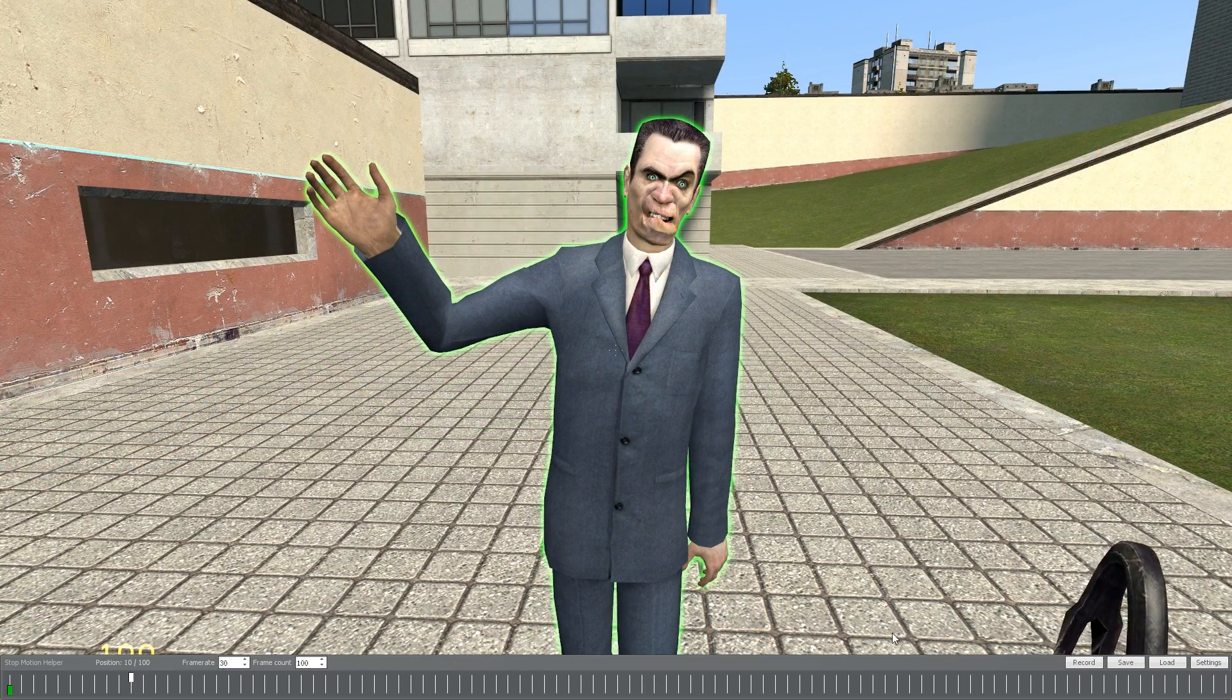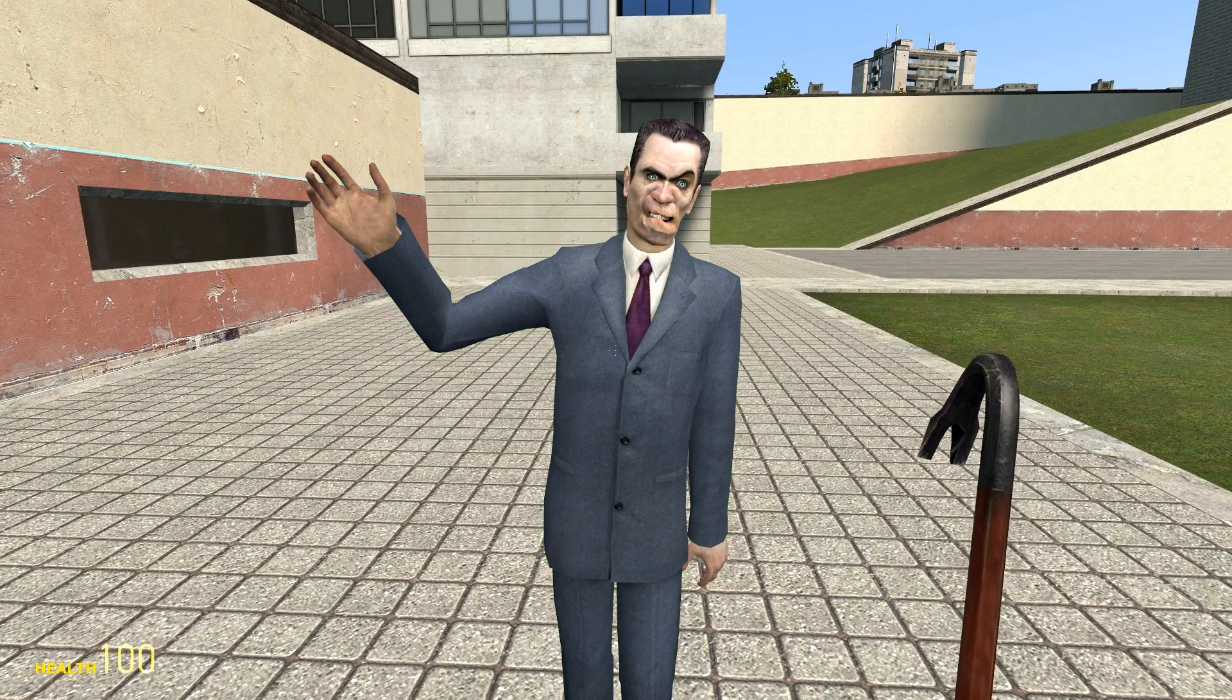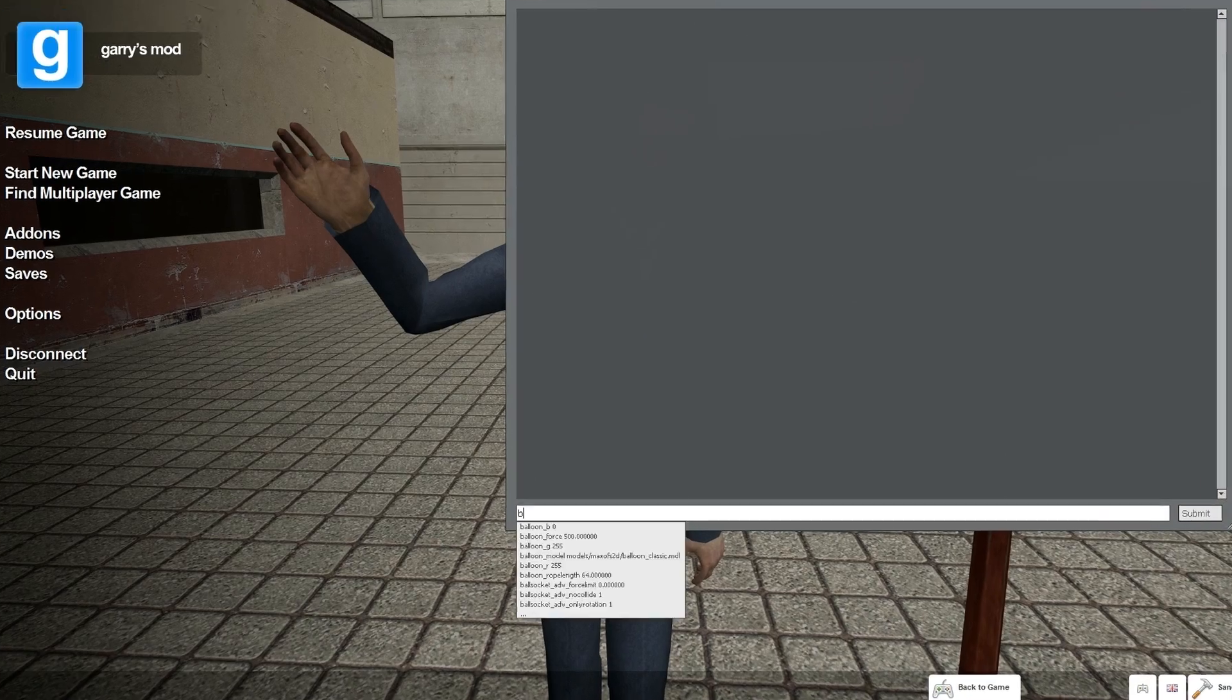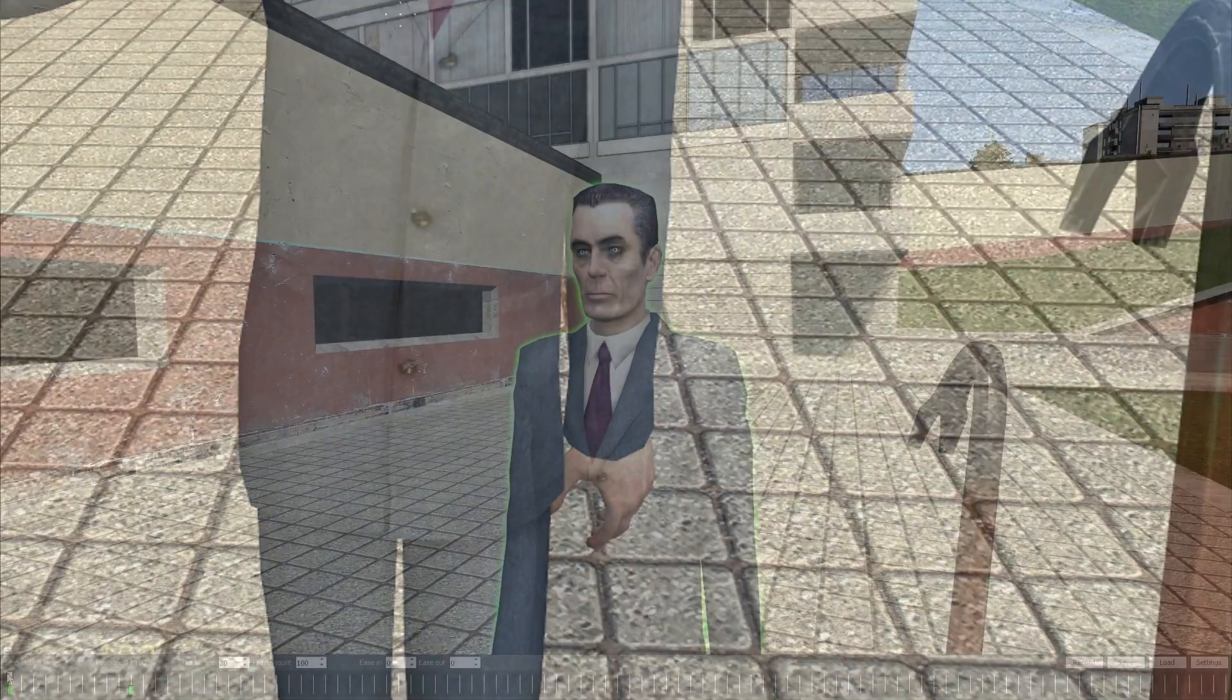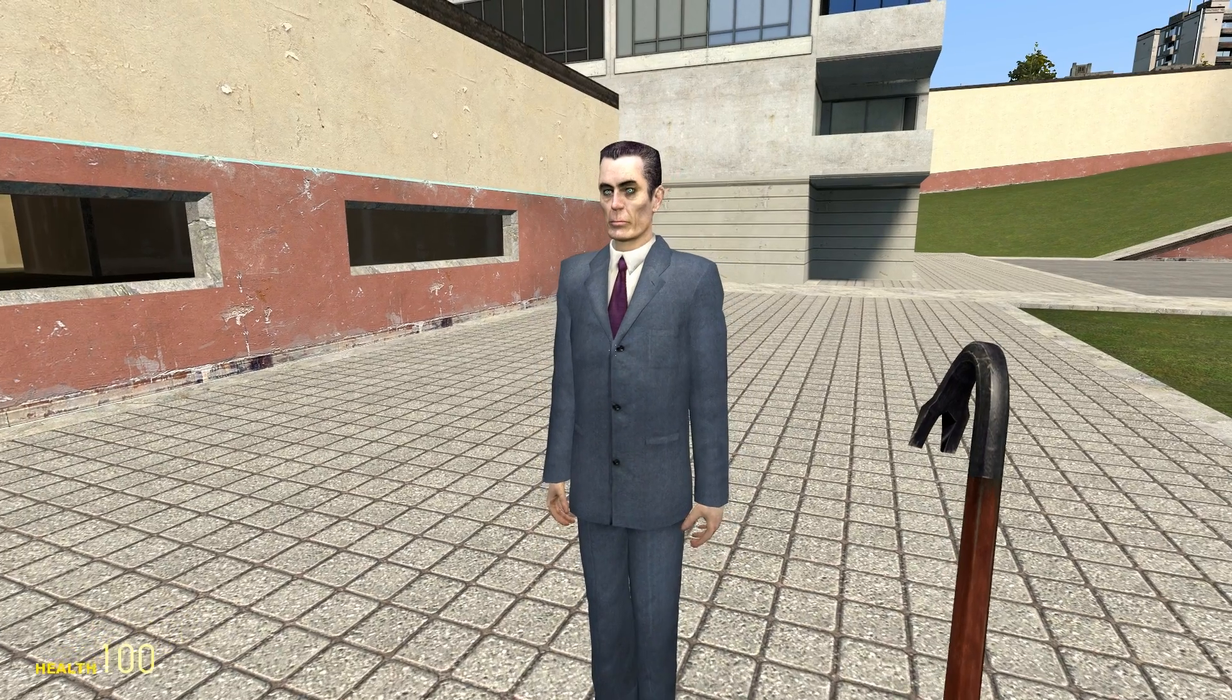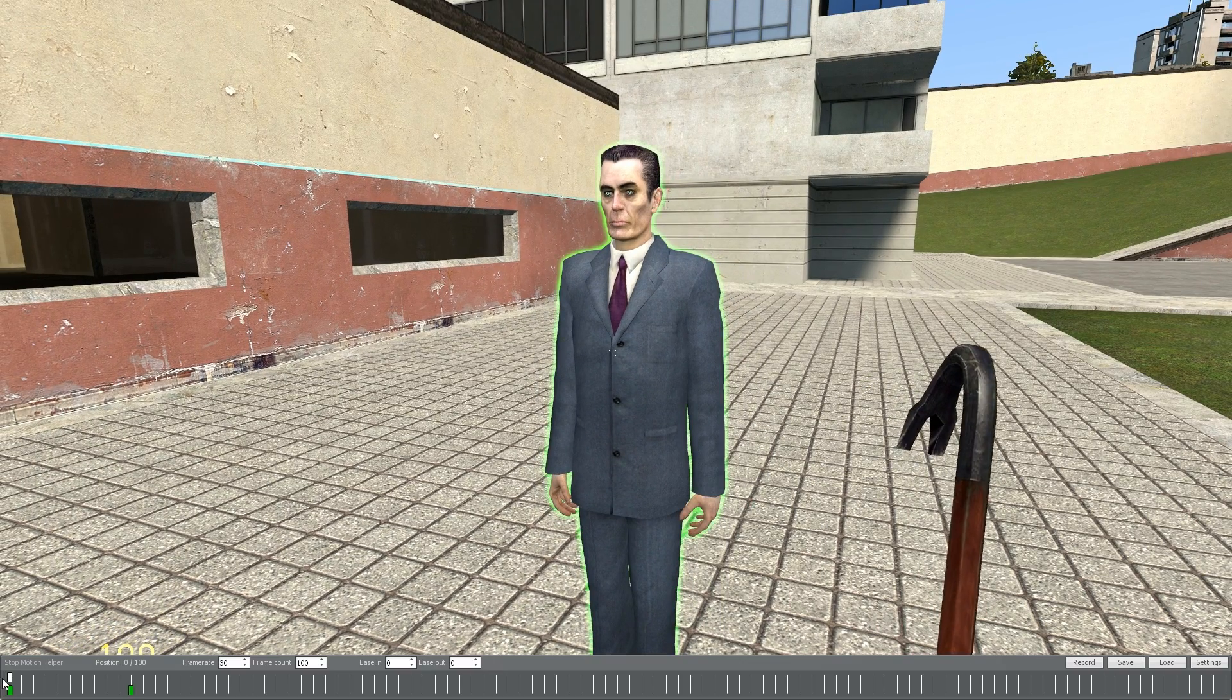Keep in mind, there's also a keybinding you can use to record a keyframe if you prefer that. The command is simply smh underscore record. Anyway, now we have one successful animation transition.